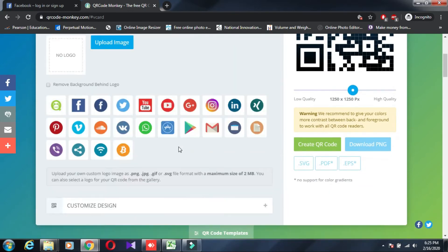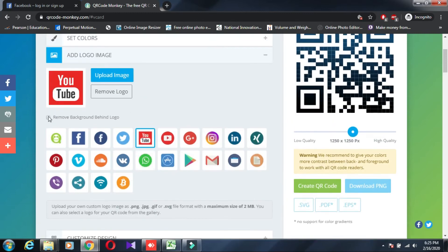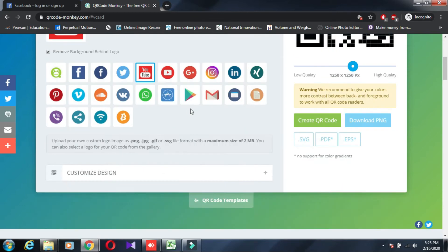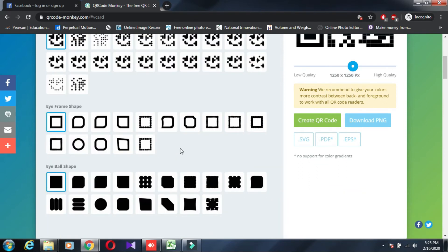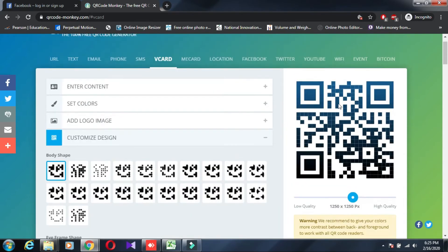For the logo, you can add it to the QR code. If you don't have a company logo, you can remove the background behind the logo — clear, no background. You can also customize the design and choose grid or shape options.